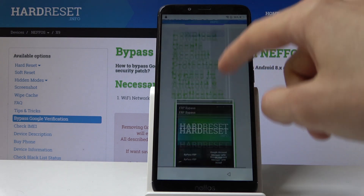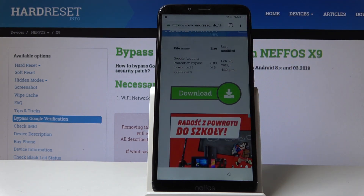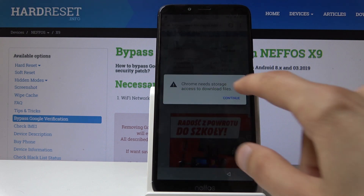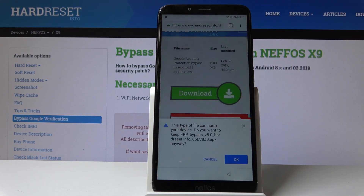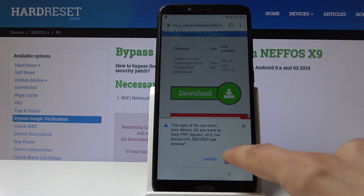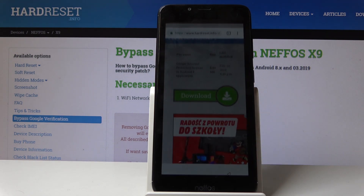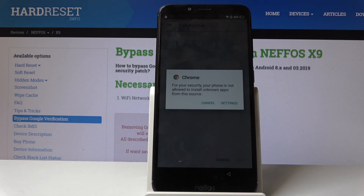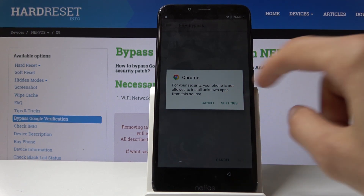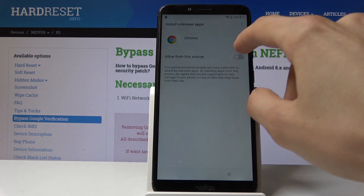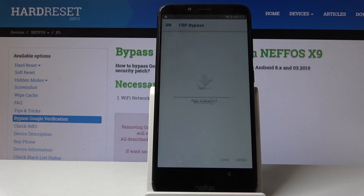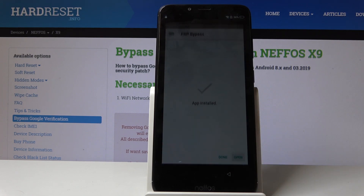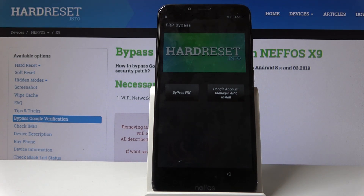Scroll down and tap download once more. Continue, allow, allow, and tap download again. Then tap open. Before we can install it, we need to enable unknown sources, so tap on settings, then allow from the source, go back, and tap install. Tap install again.